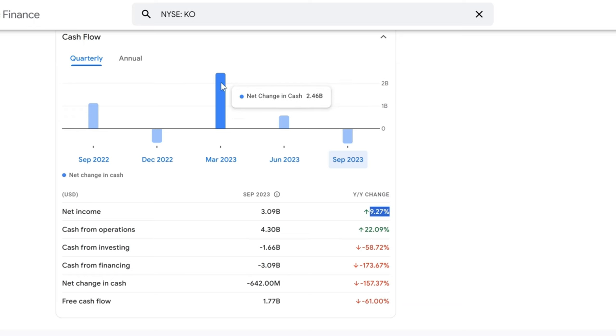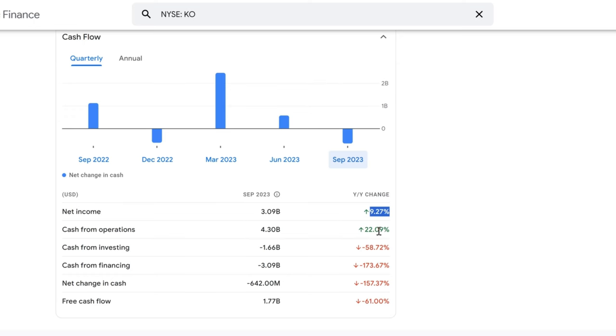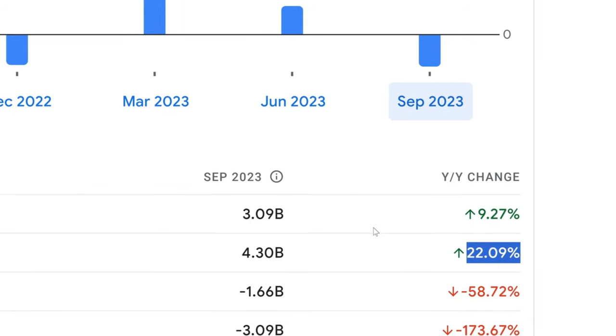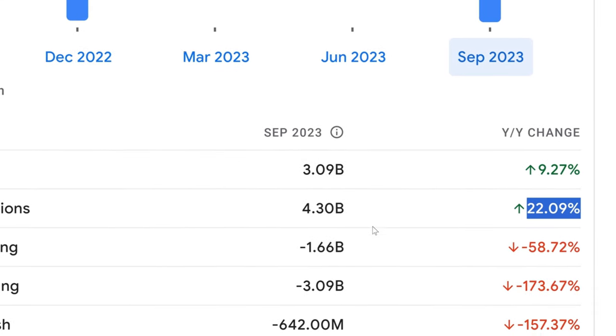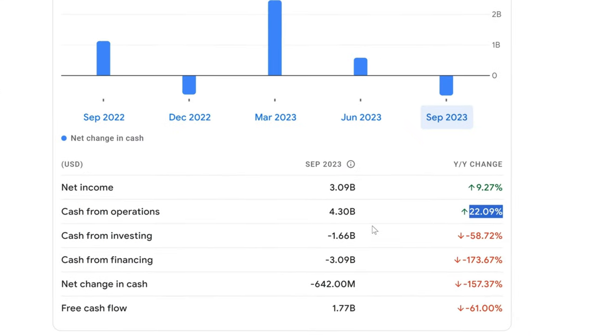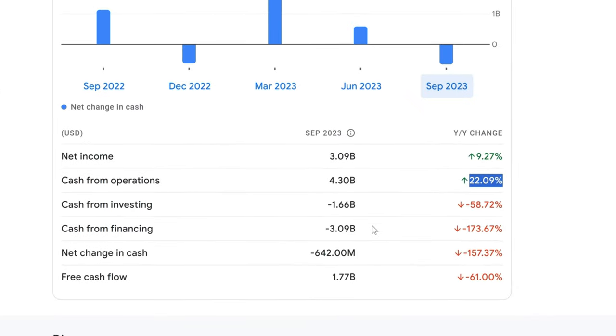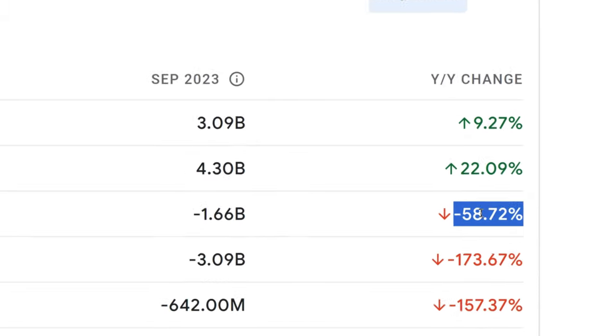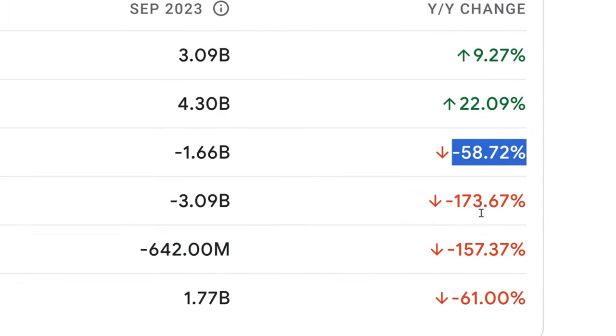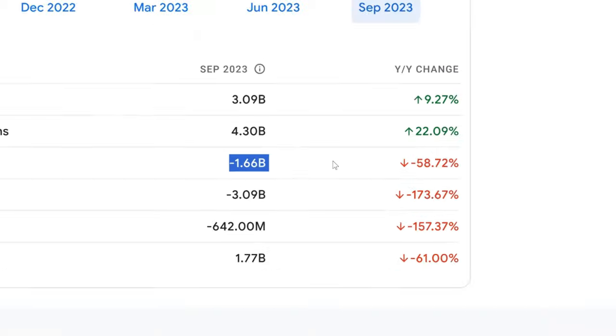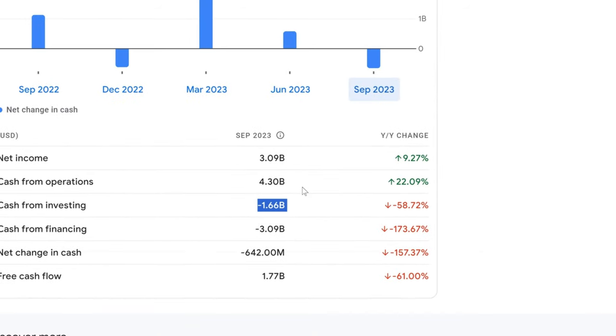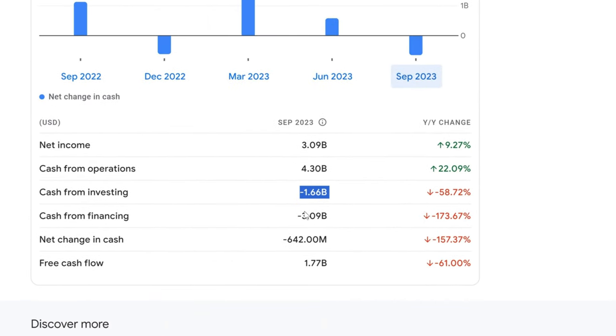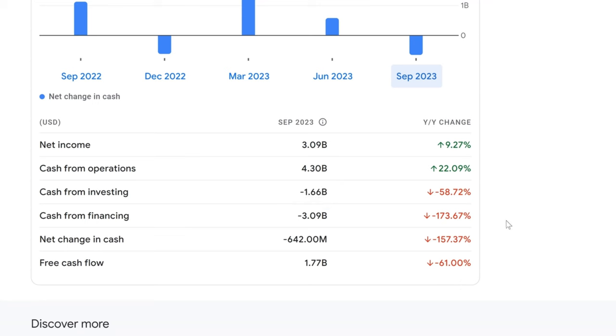Moving to cash from operations, we're looking at a significant increase - 22.09% up to reach $4.30 billion. This is the cash generated from Coca-Cola's day-to-day business, and this growth is a testament to Coca-Cola's operational strength. However, when we look at cash from investing activities, there's a notable decline of 58.72% with a cash outflow of $1.66 billion. This could be due to Coca-Cola investing in new equipment, buying back shares, or other long-term investments. It's a big number, but investing in the future is essential for sustained growth.